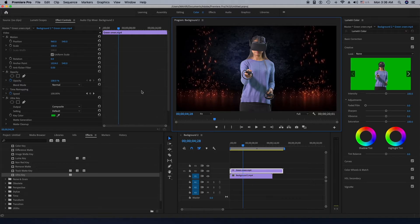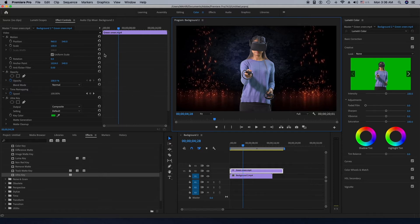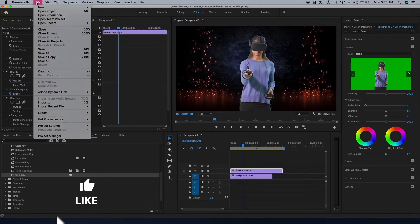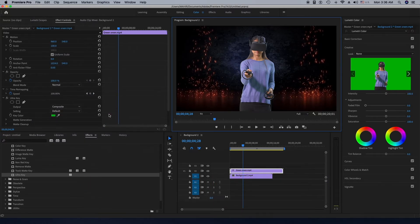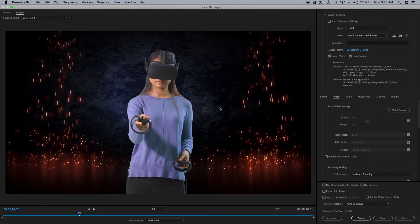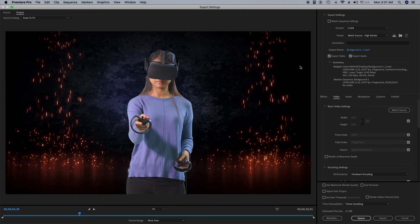Now I'm going to show you how you can export this video. I'm going to click on File, then Export, and then Media.